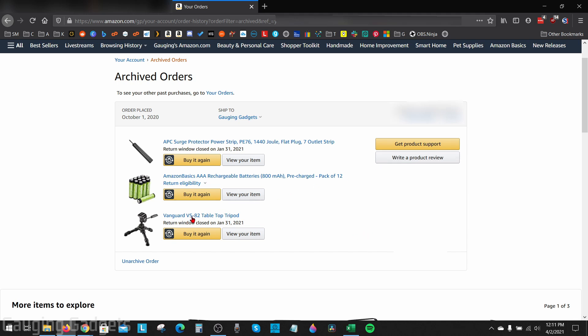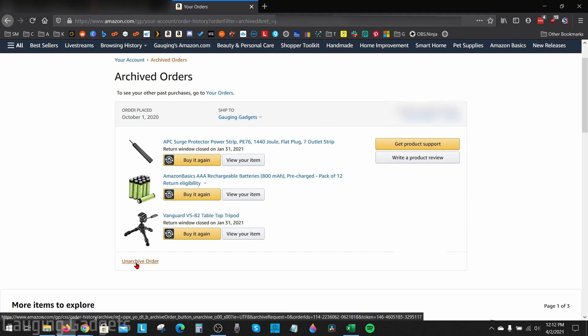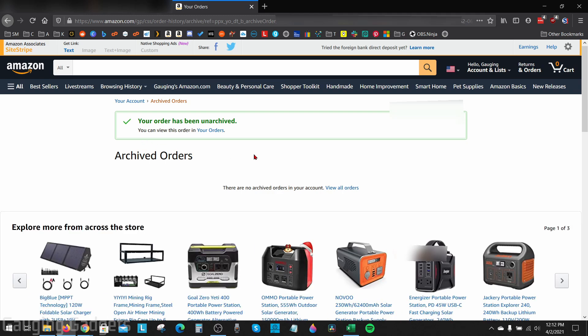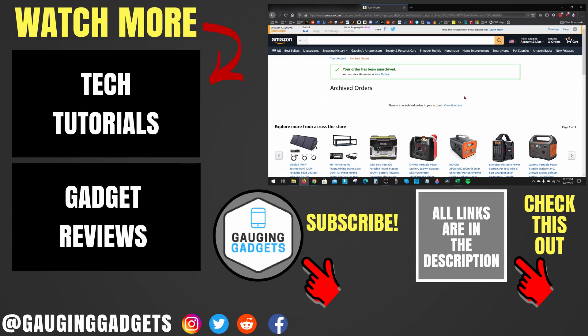This will remove it from your archive list and you will now be able to see that order on your order page on Amazon.